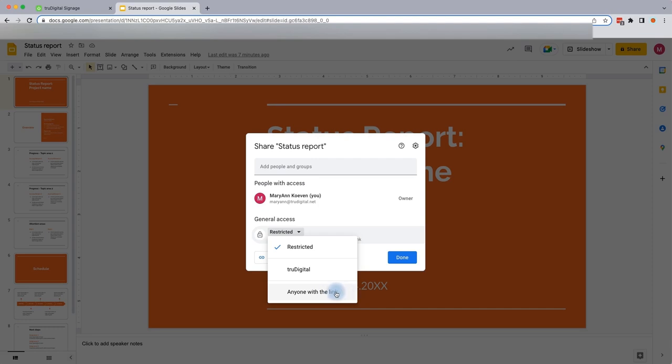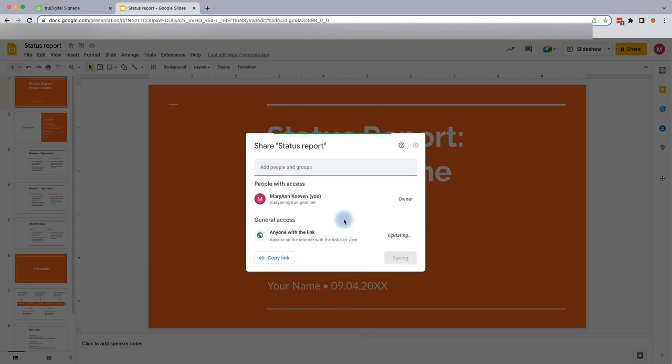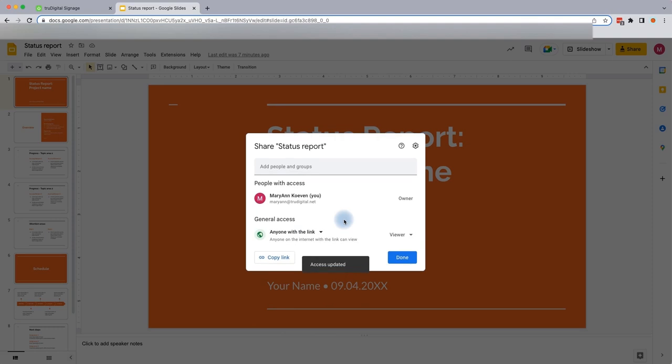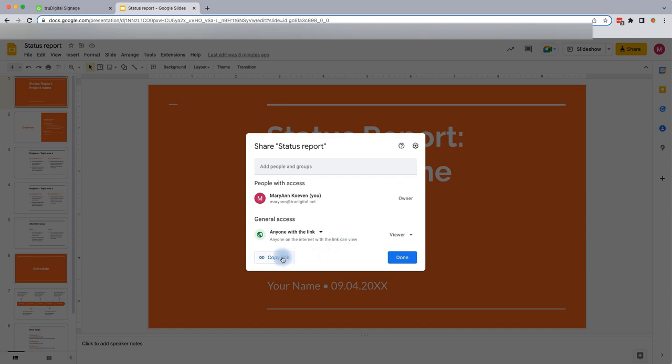Now that I can see this page is showing that anyone on the internet with the link can view this, I am all set and have exactly what I need. So now I'll select copy link.